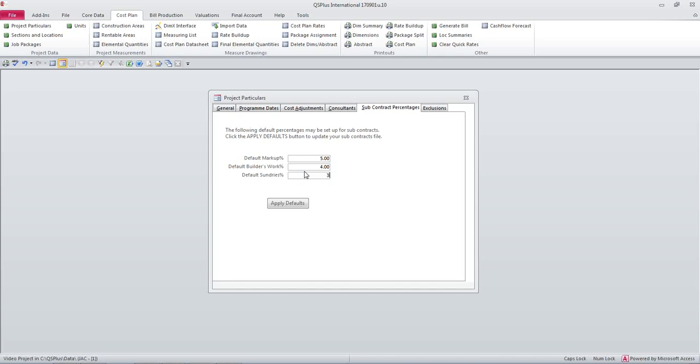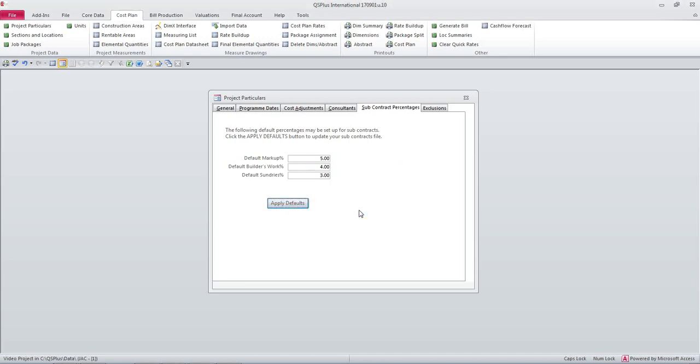I'm going to click apply defaults and I'll show you in a minute what the result of that was.